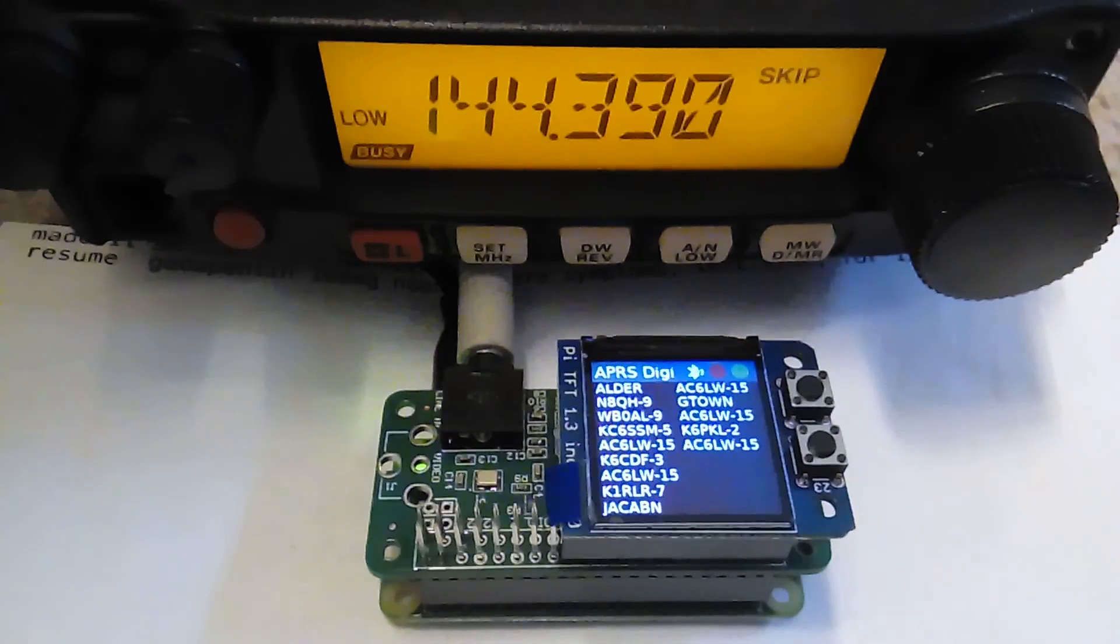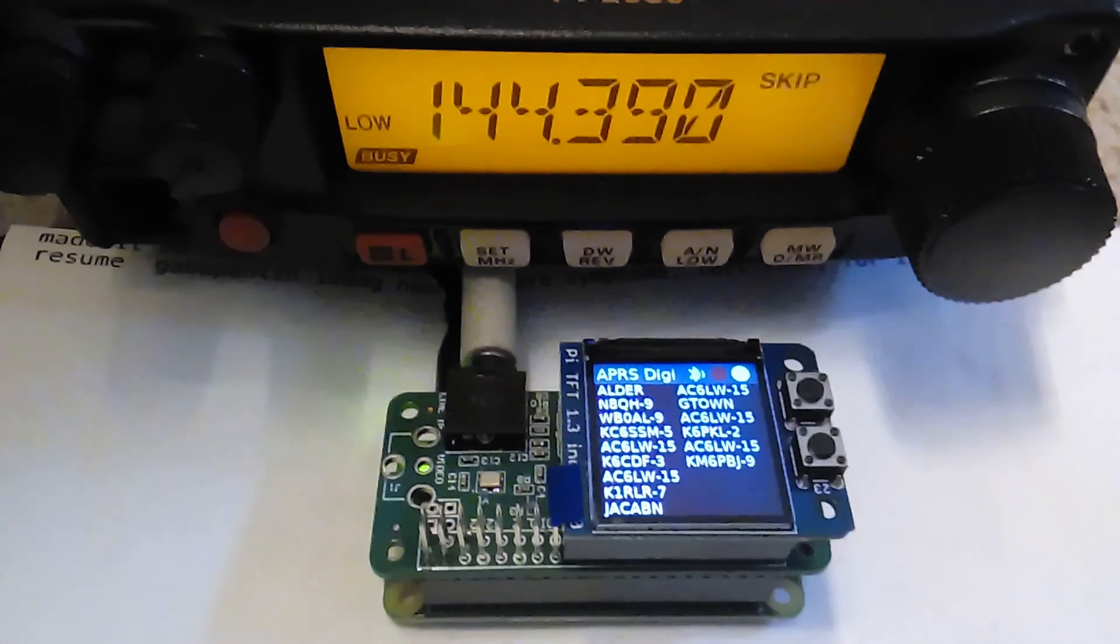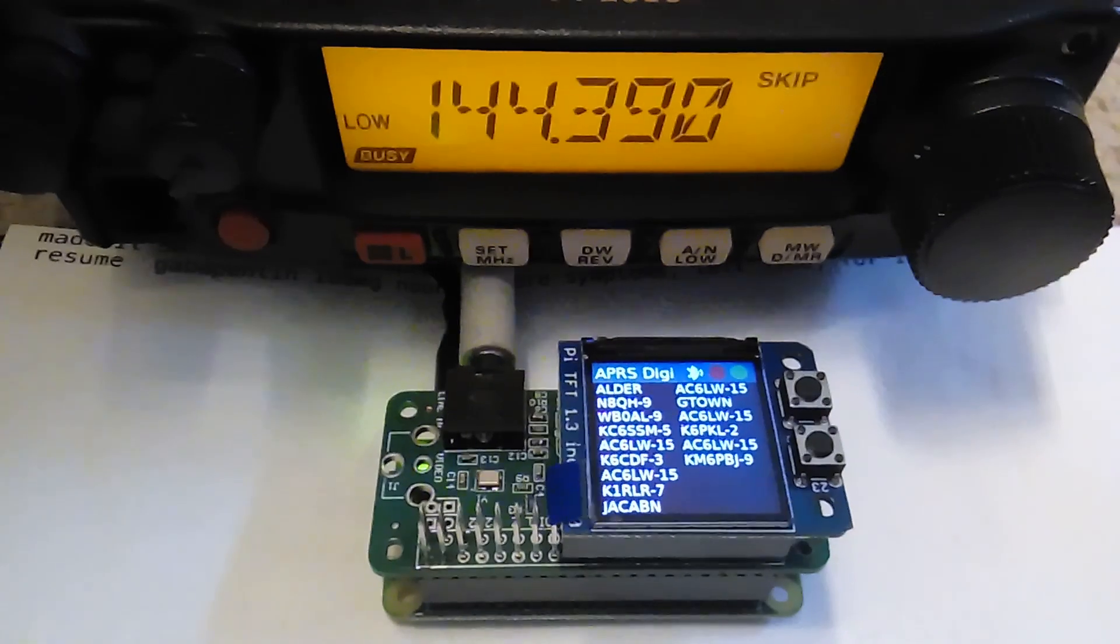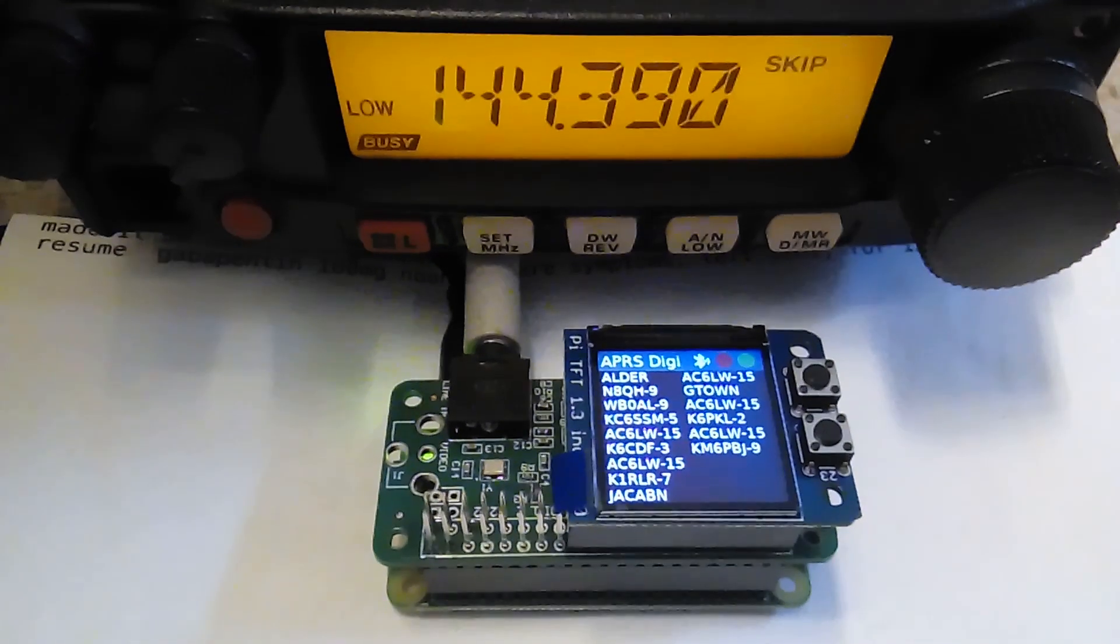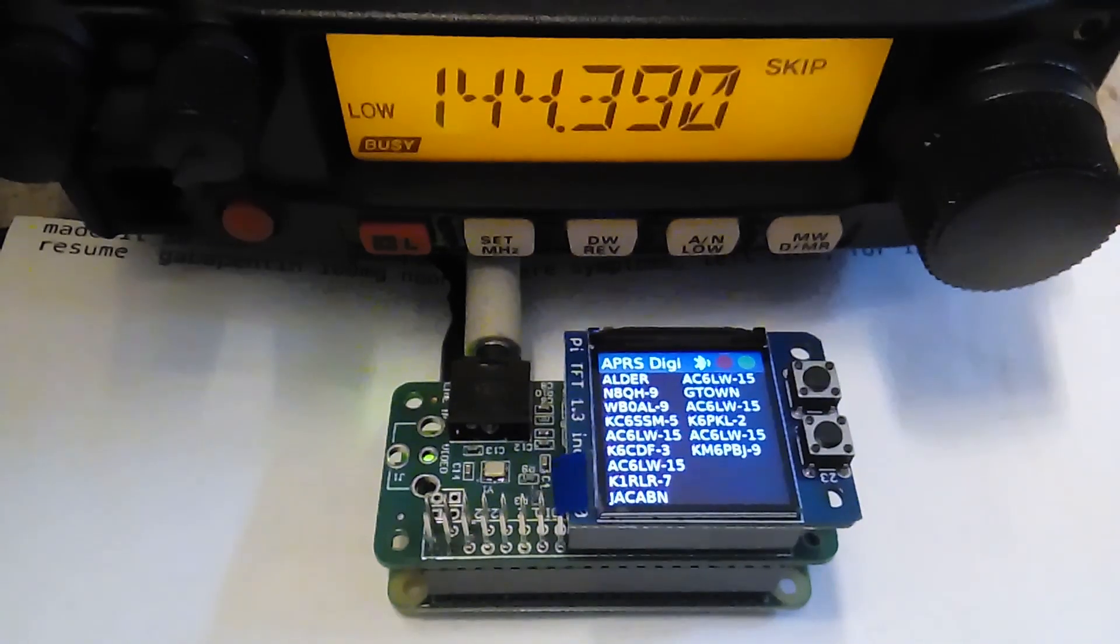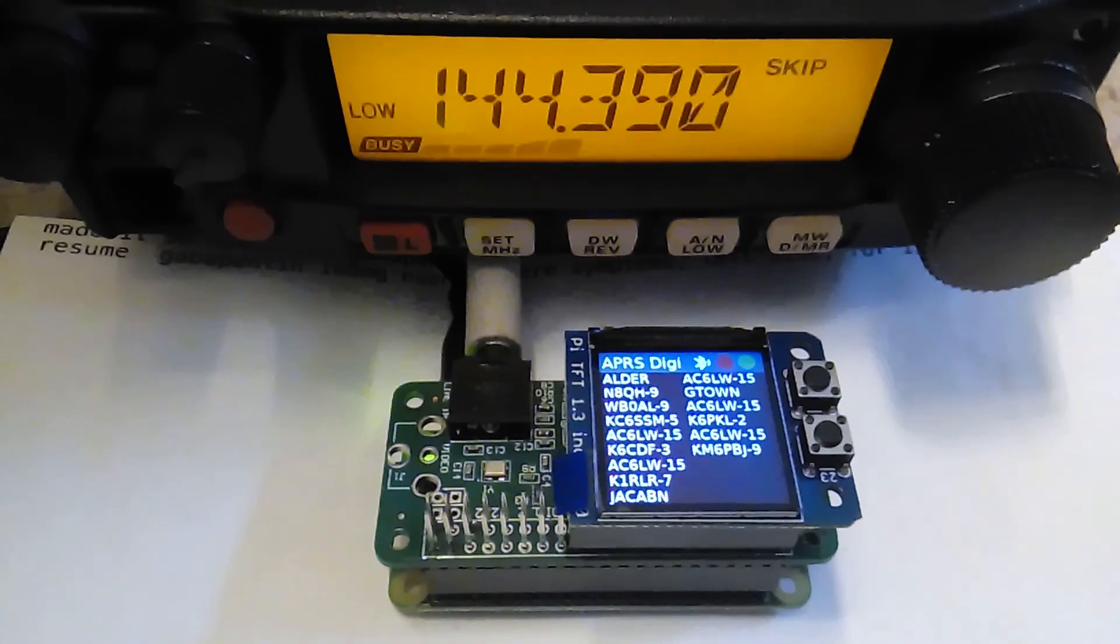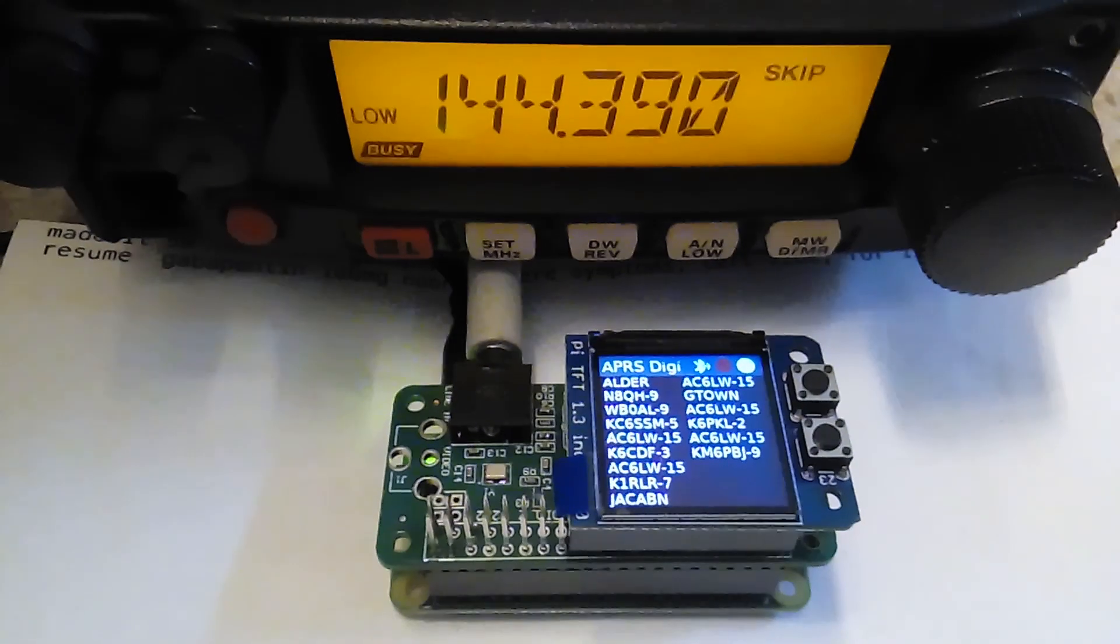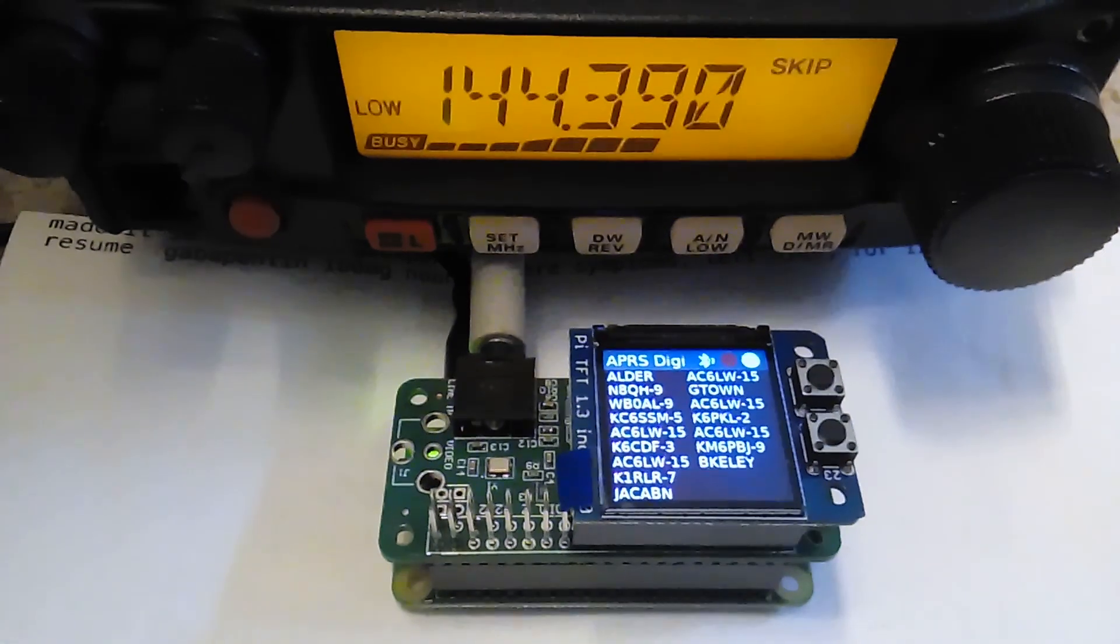I just want to give you a quick preview of what we're looking at here. As you can see, the DigiPi has some new hardware on it, and right now it's in Digipeter mode, and it's got some status leads, a station list, a cool screen.